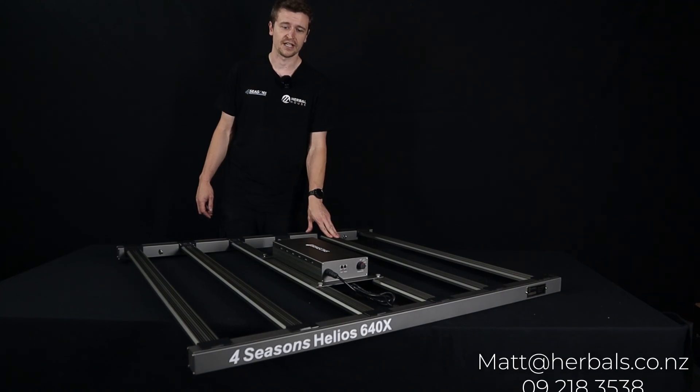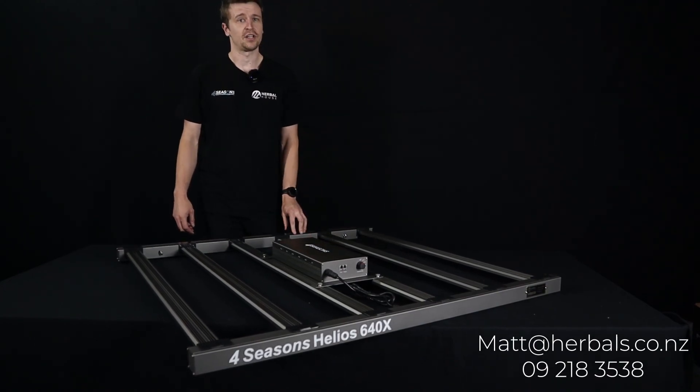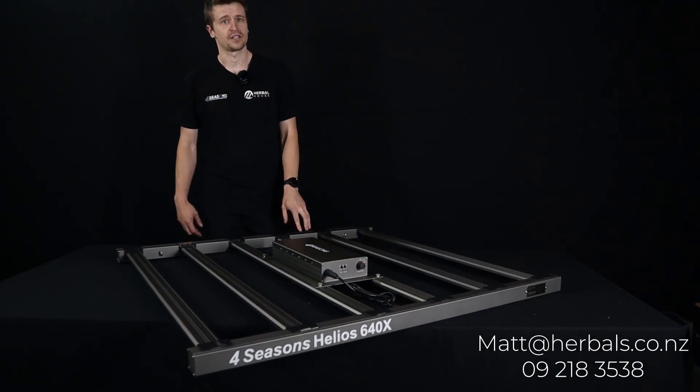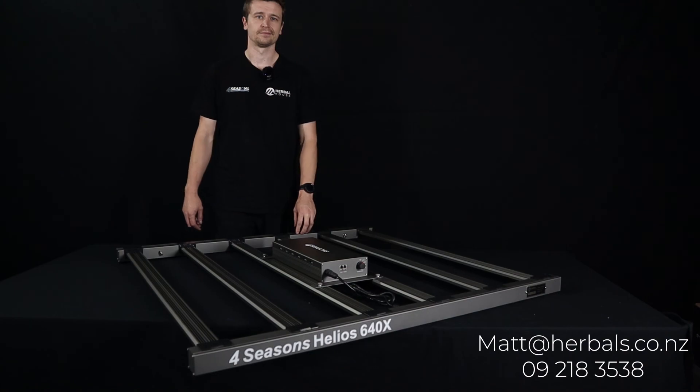So that concludes our video today for the 640X. If you have any questions get in touch with us here at Herbal House and thanks for watching.